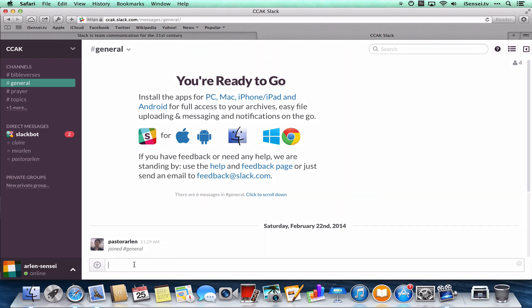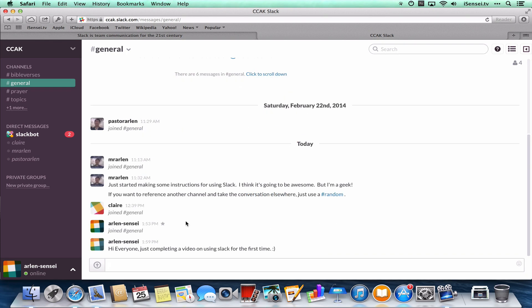If I want to write a message, remember I'm in the general channel, and I can click in the message box and just write a message. And there I've posted that in the general.